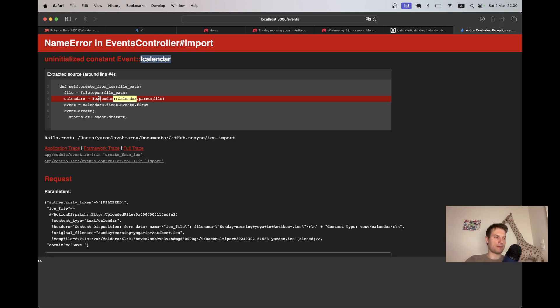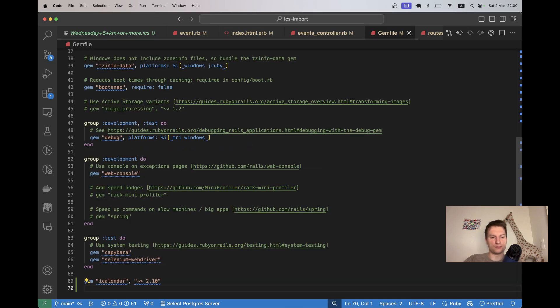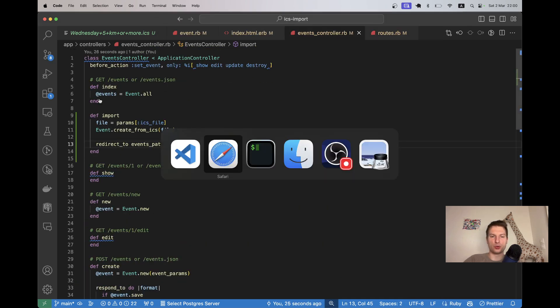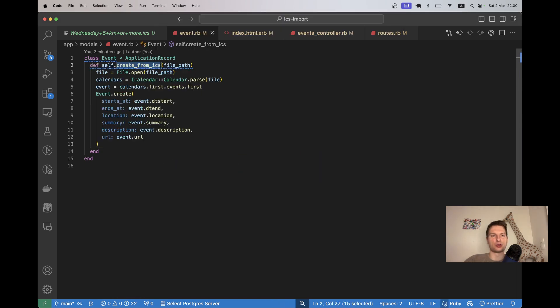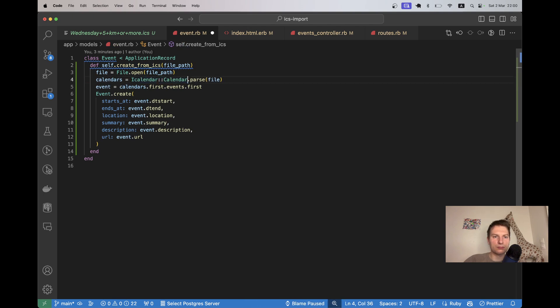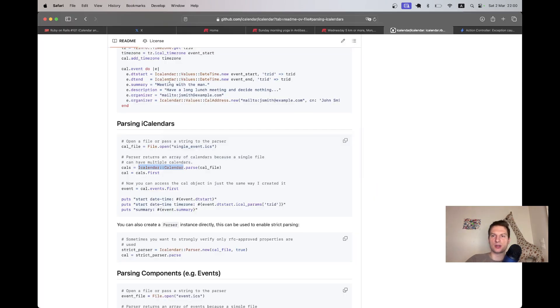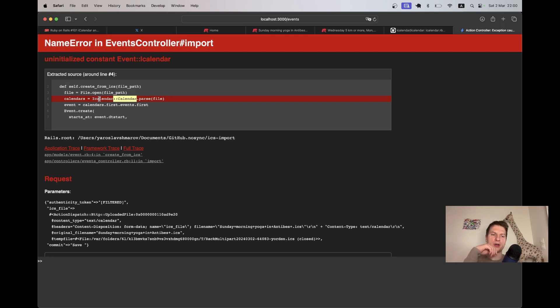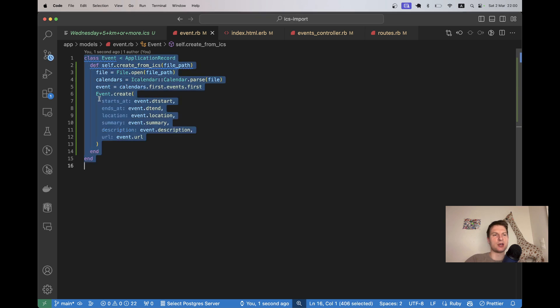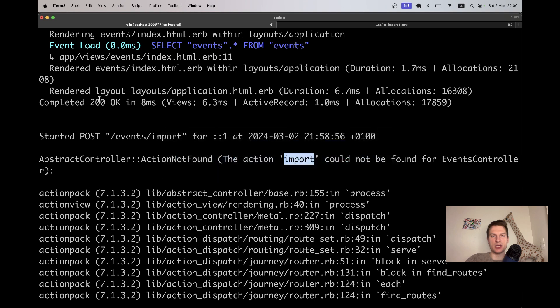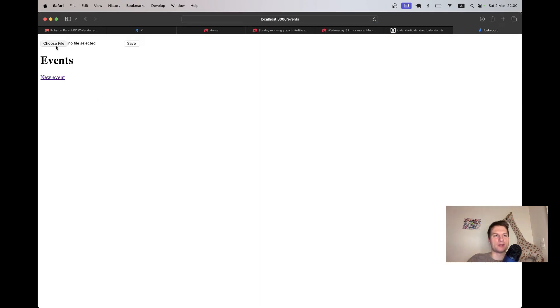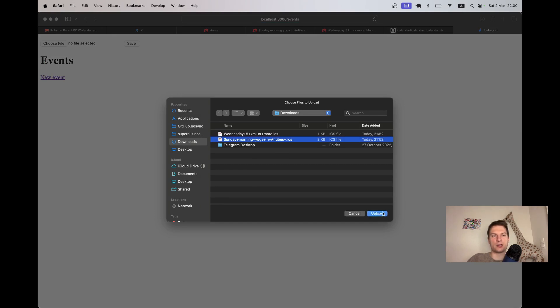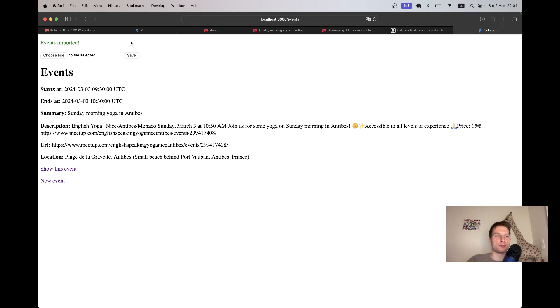We have an uninitialized constant Event iCalendar. Interesting. Why is that? Do we have iCalendar installed? Yes, we do. Maybe I made some kind of typo. iCalendar.calendar. Let's go to the event.rb. Yeah, this thing is okay. I don't think we need to require in the Rails model. This is a bit strange. Let's try adding the require. Oh, maybe we can just restart the server. Maybe it'll work if we restart the server. I will try once again. I will upload the file. And now it worked. Yeah, I needed to restart to require iCalendar. Yeah, we managed to upload one file.